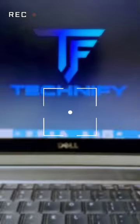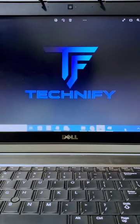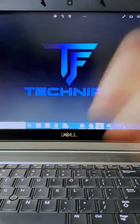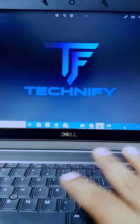Hi guys, today I am going to tell you how you can increase or decrease your laptop or PC screen's brightness by using the Window key. Let's go. We have come to our laptop screen — what you have to do is just press the Window key and a button.